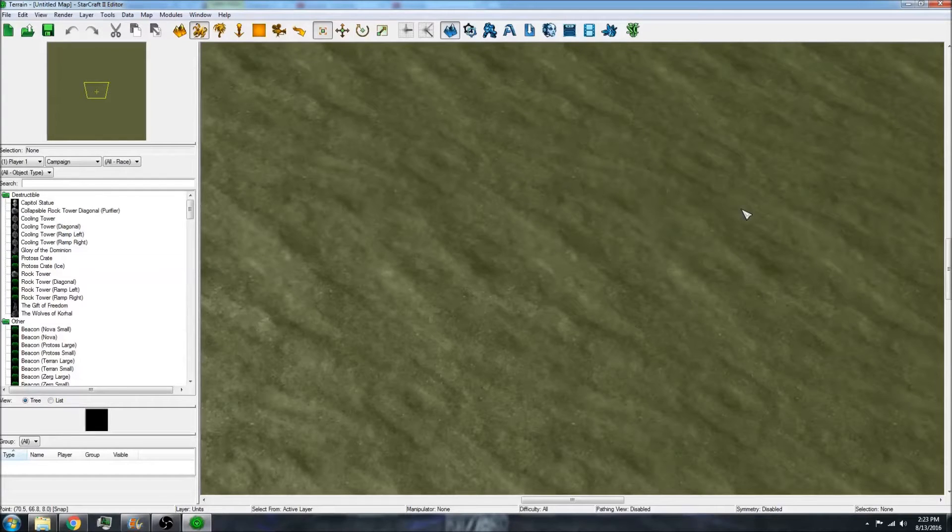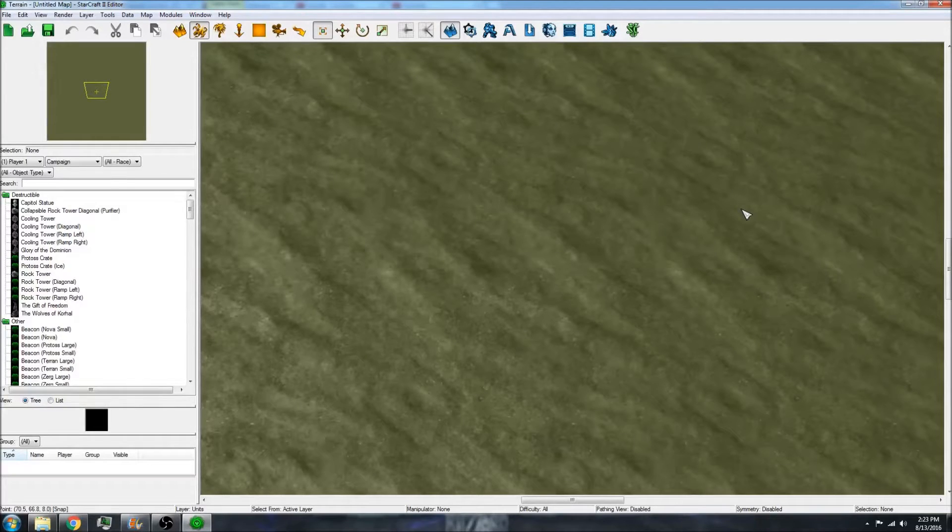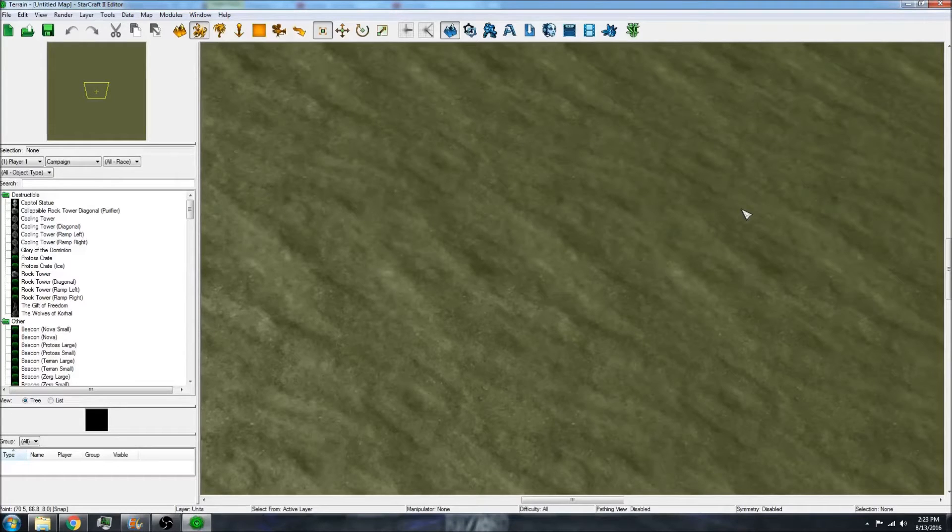Hello everyone. Today I'm going to be showing you how script files work using the Starcraft 2 editor.